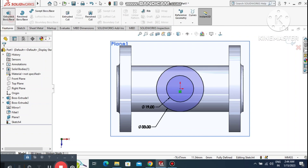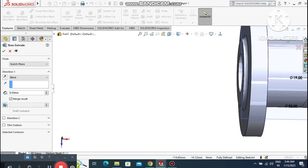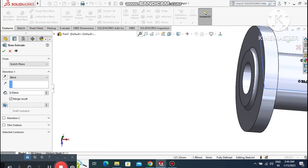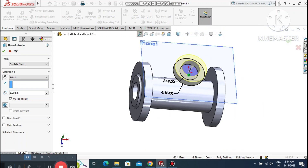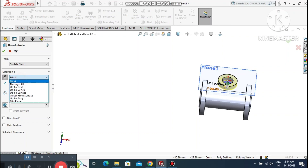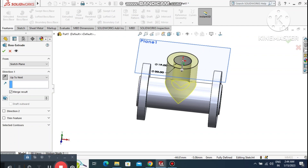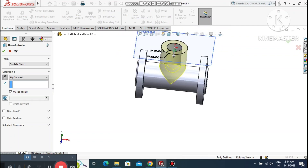Extrude this sketch and set the condition to Up To Next. Select Up To Next so it extends to the correct position. Look how it comes to this position.